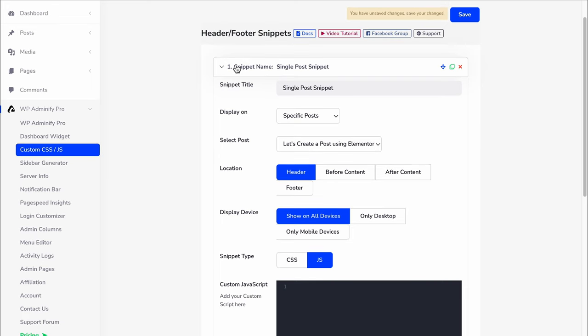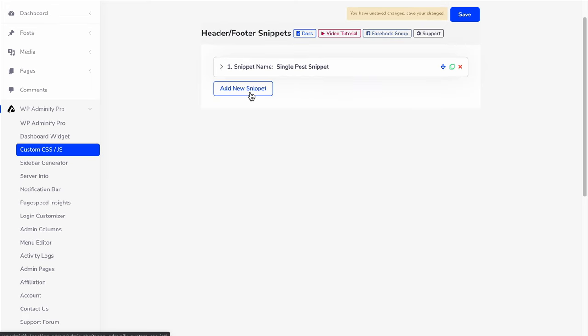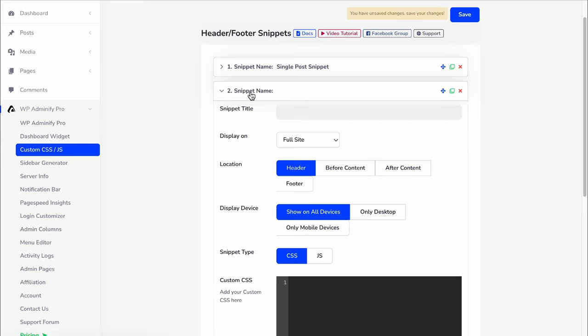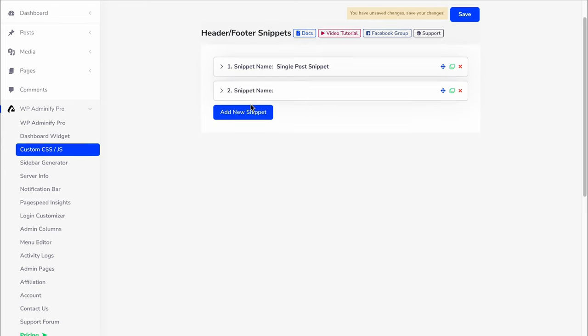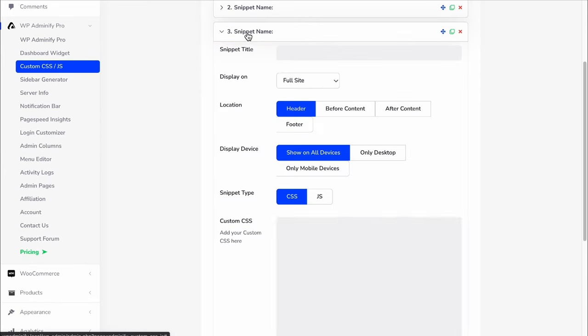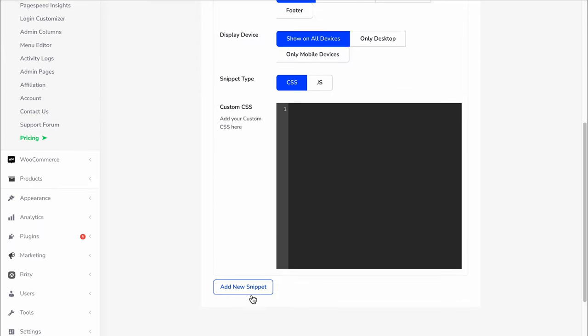If you think you need more snippets, then just click on this add new snippet button, and then click again on the add new snippet button.